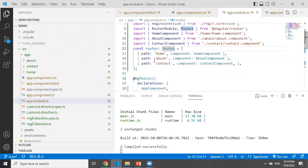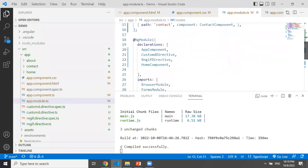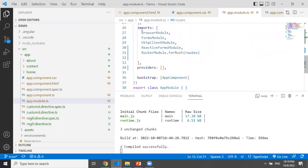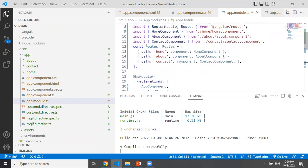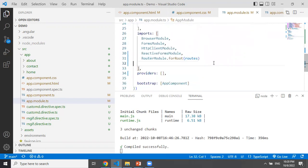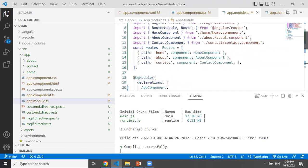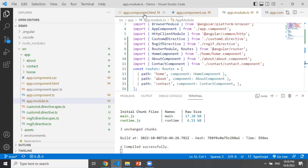This is the path to specify. Next, we will include the paths here. This is the app module. For the root of the routes, we will include the variable name here. So this is the basic syntax. This is the app component.